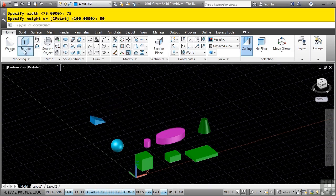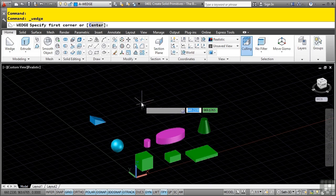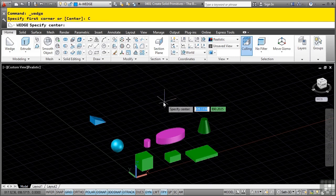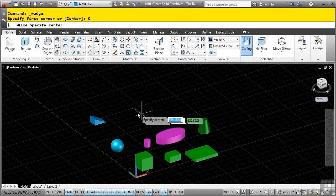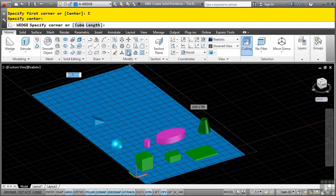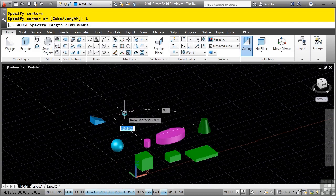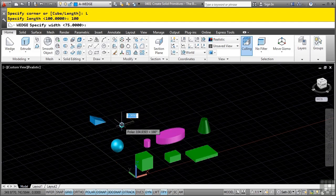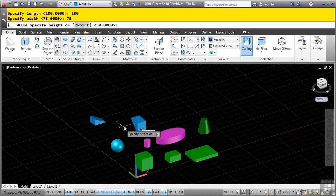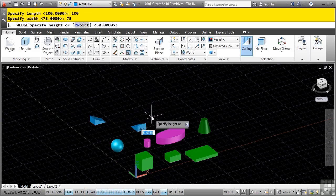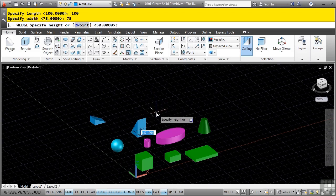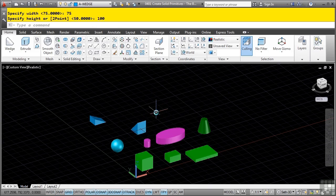Repeat the command and before doing anything, select the center option - very similar to the box command. Define a center for the wedge, pick the length option, lock in a distance of 100, then a width distance of 75 and enter. Notice how it does the height of the wedge from the center of the wedge. You have these options available depending on the points you have in your 3D model. Type a distance of 100 for the height.